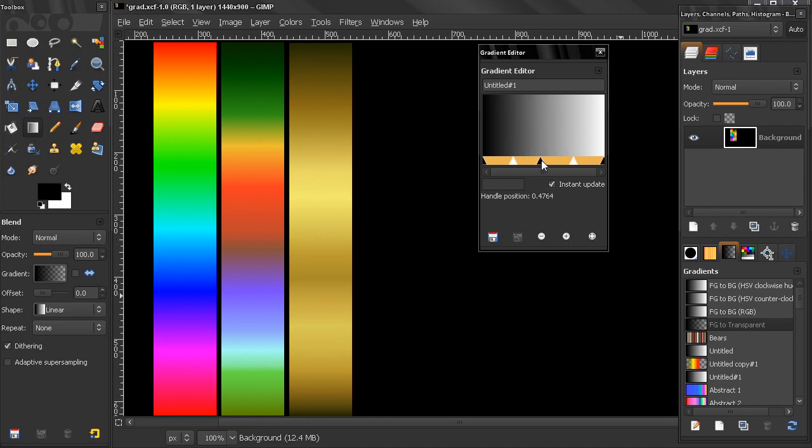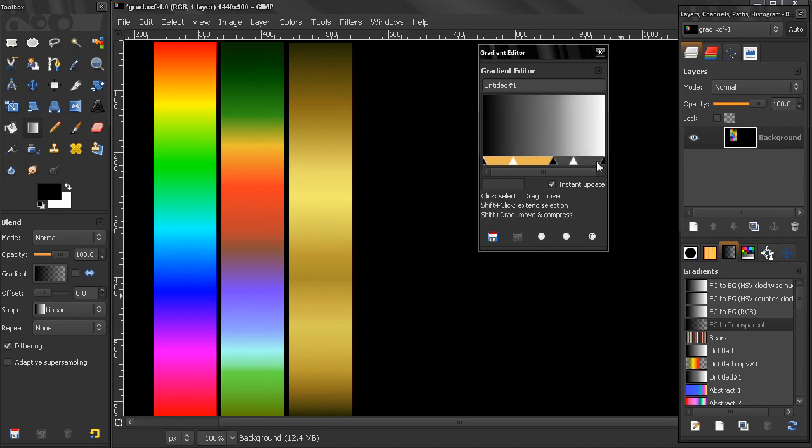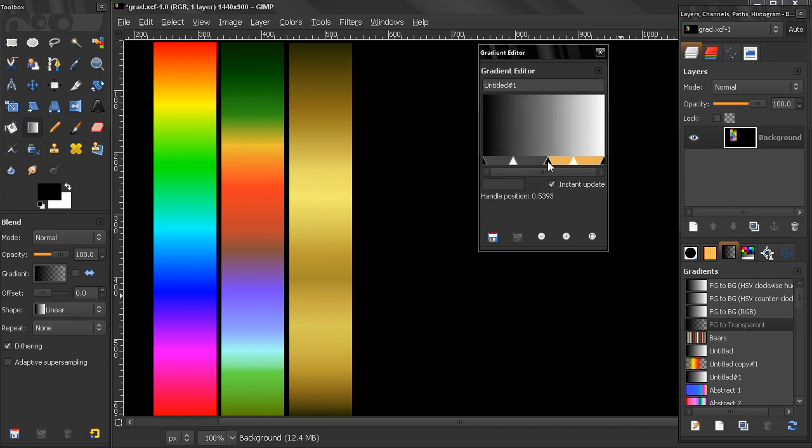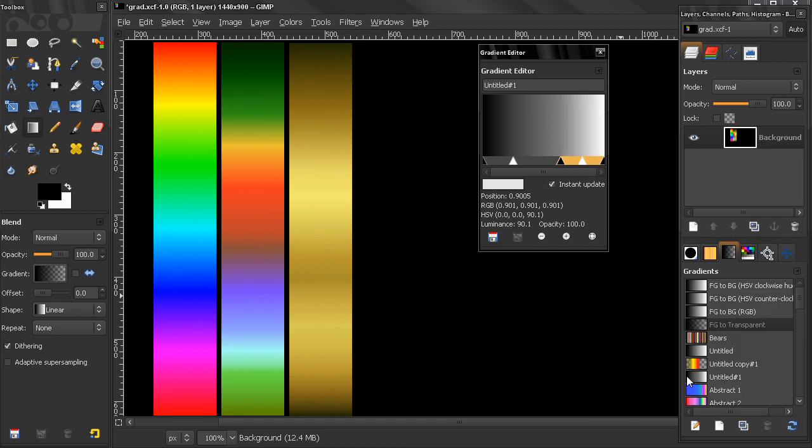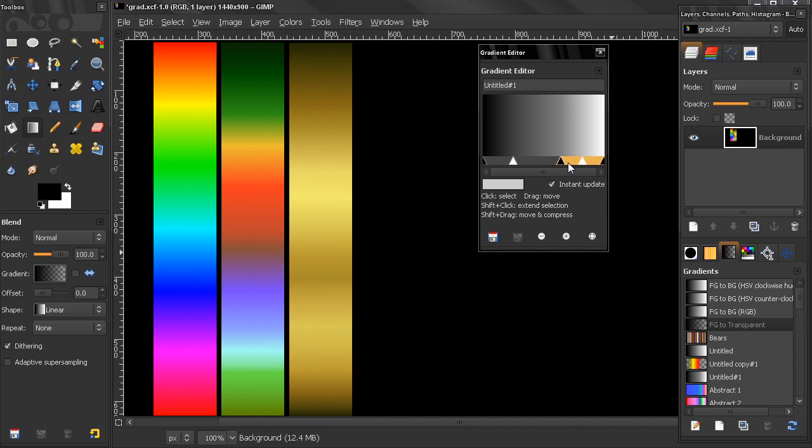And here is the only handle that I can actually move, the right one I can't, and the left one I can't move, but the middle one here I can move. If I right-click here I can choose to redistribute handles in segment.